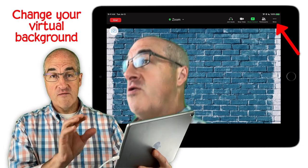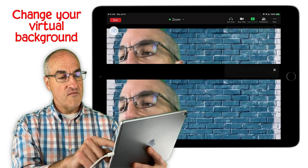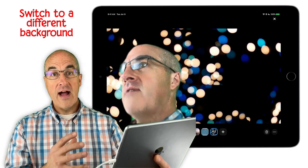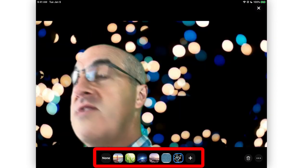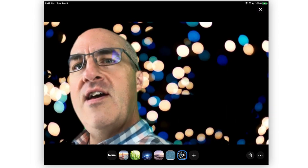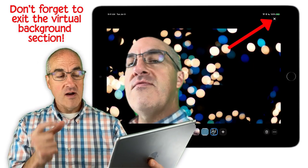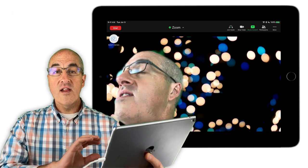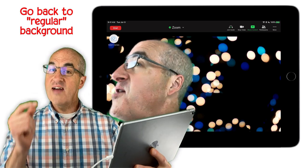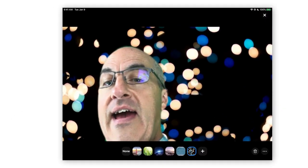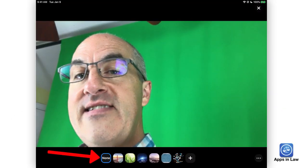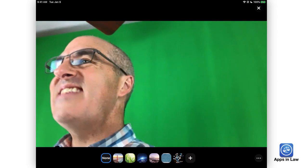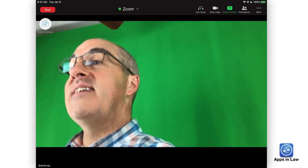During your meeting, if you want to change your virtual background, you simply tap More again, go to Virtual Background, and there you can select another background to switch to, or tap at the bottom to switch between different virtual background pictures. When you're done selecting another background, exit out of the virtual background section by tapping X. If you want to remove the virtual background altogether, go back into Virtual Background, tap More, and over on the bottom left you'll see None — tap that. Then tap X to go back to your Zoom meeting.